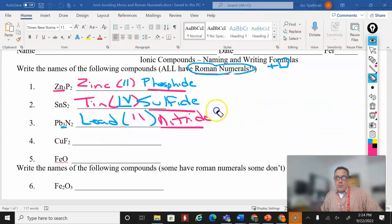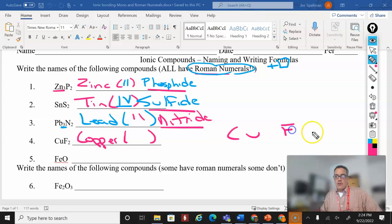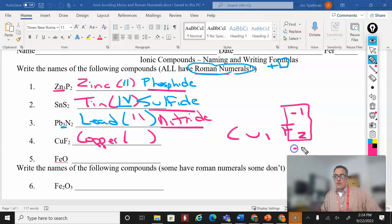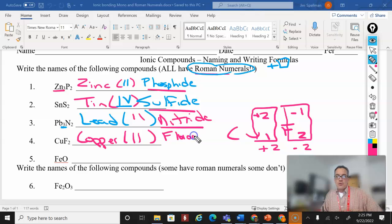Fourth one: copper and fluorine. Copper is a transition metal, so I don't know which one yet. CuF₂ — I put a subscript of one on copper and two on fluorine. From the periodic table, fluorine's oxidation number is minus one. Two times minus one gives me negative two. I need to balance that with a positive two. What times one is two? That's two. So copper's oxidation number is two — this is copper(II) fluoride.